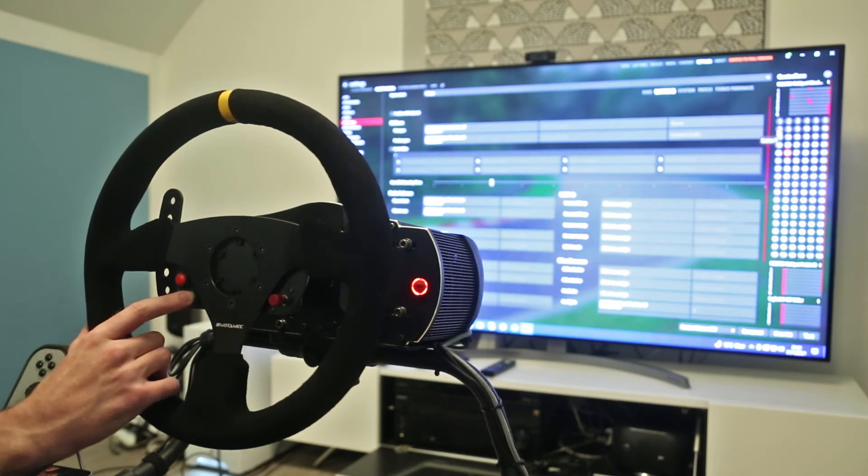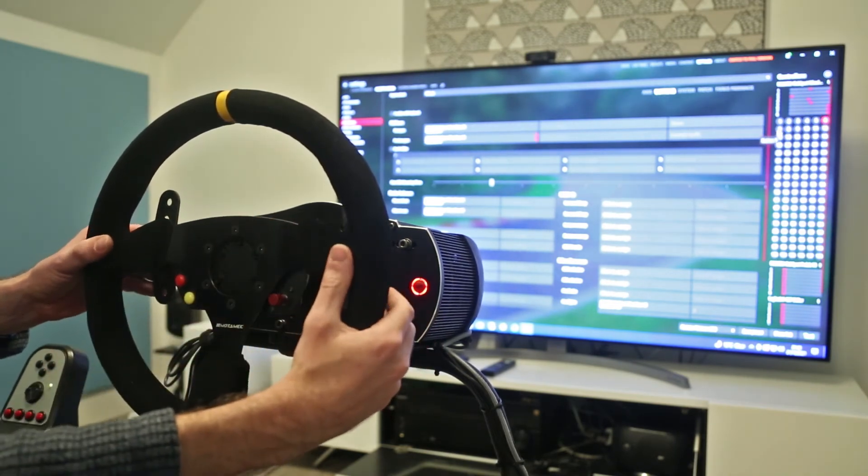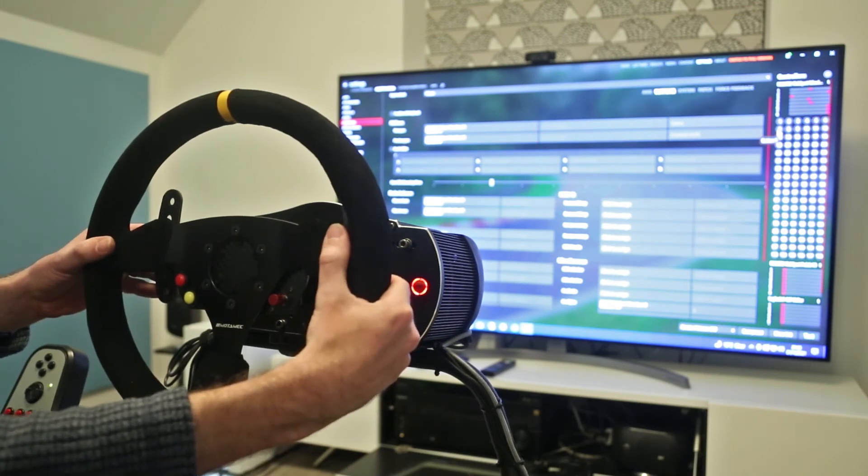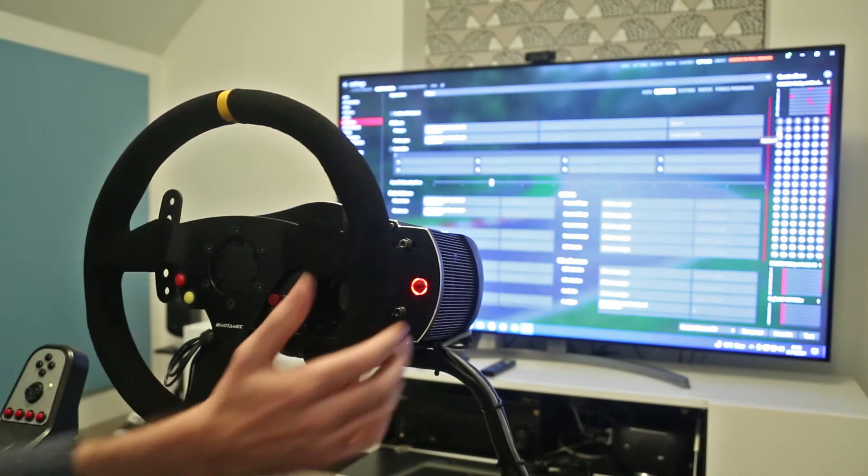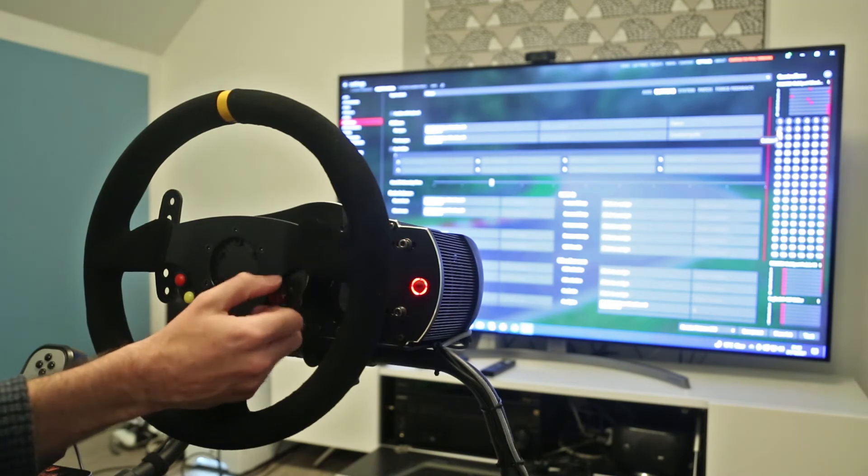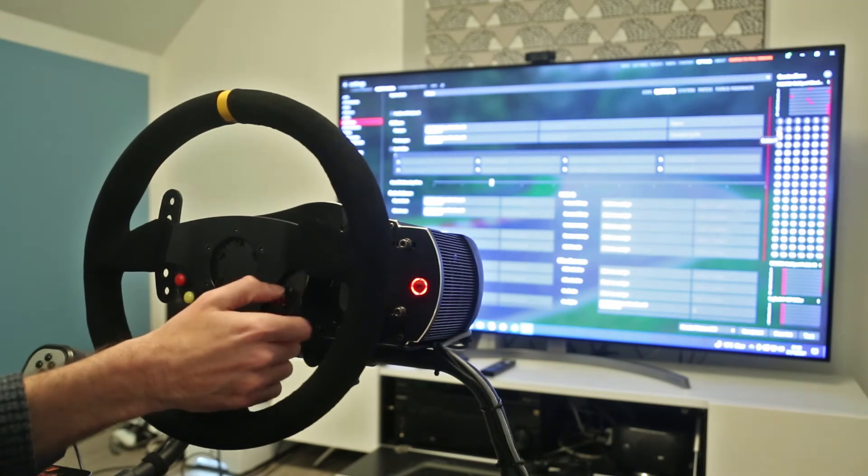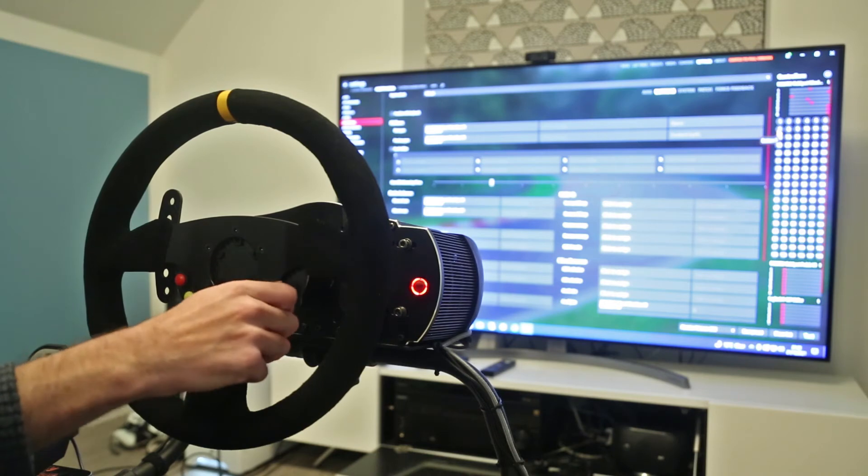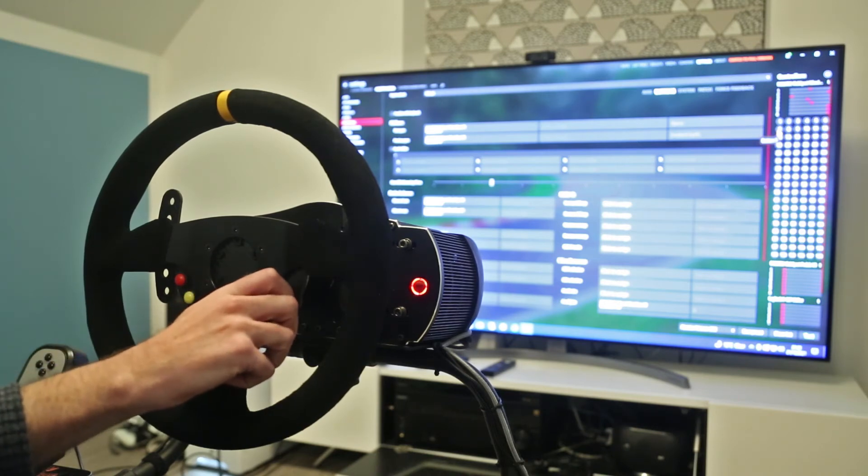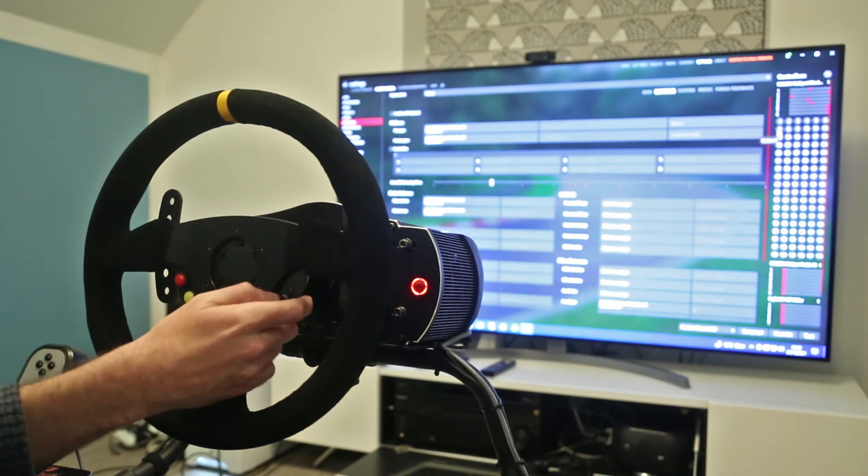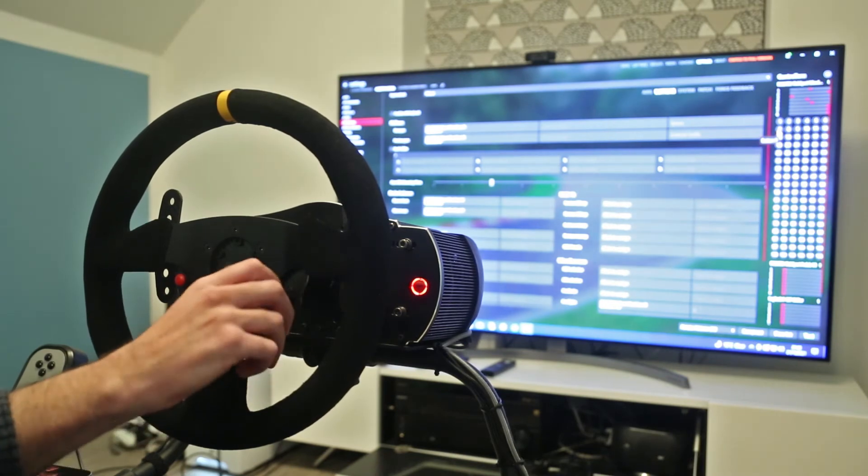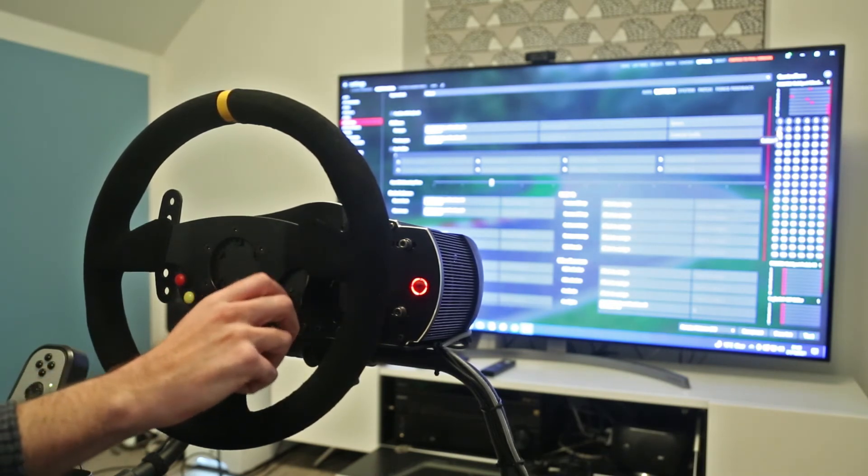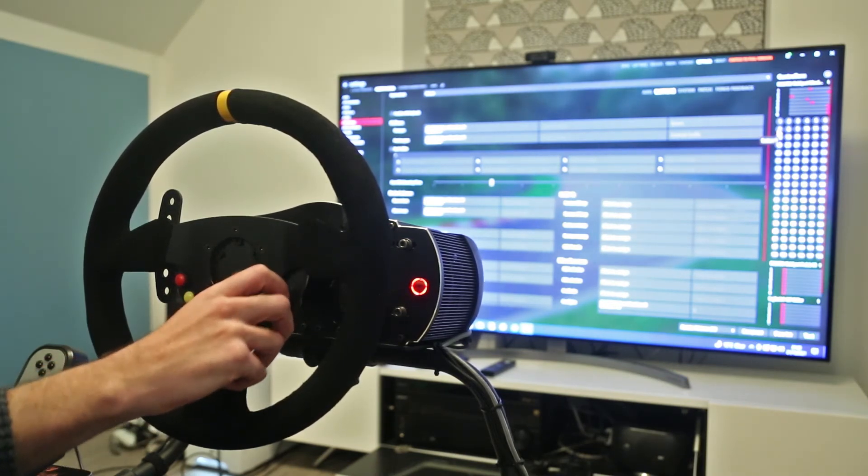So we get this button here which detects as button 26, we get the buttons for the paddles which comes as 5 and 6, and then we get the point of view hat. Now this, although it does twist, doesn't register in here. You only get the point of view for the directional pushes, so although that is rotary you can't use it as such.